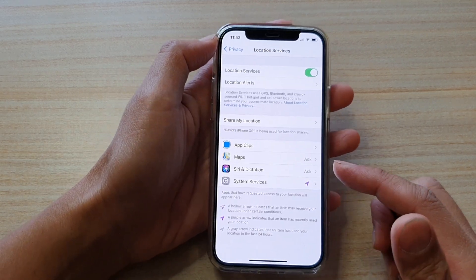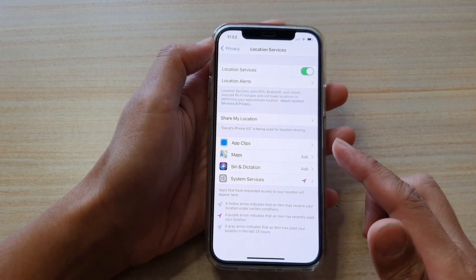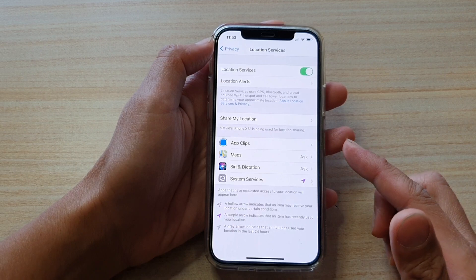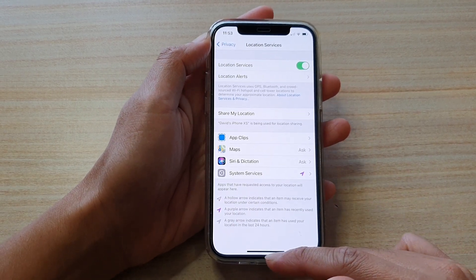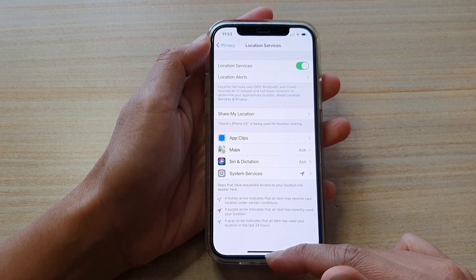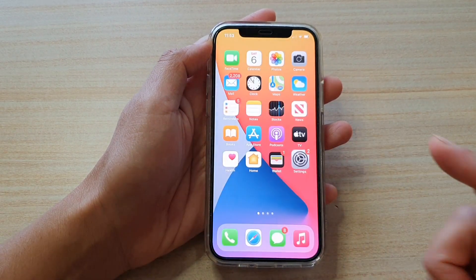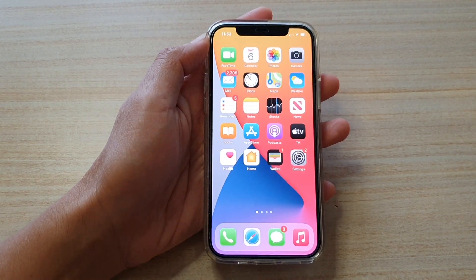So that's how you can turn on or turn off your location services or GPS on iPhone 12. Thank you for watching this video. Please subscribe to my channel for more videos.